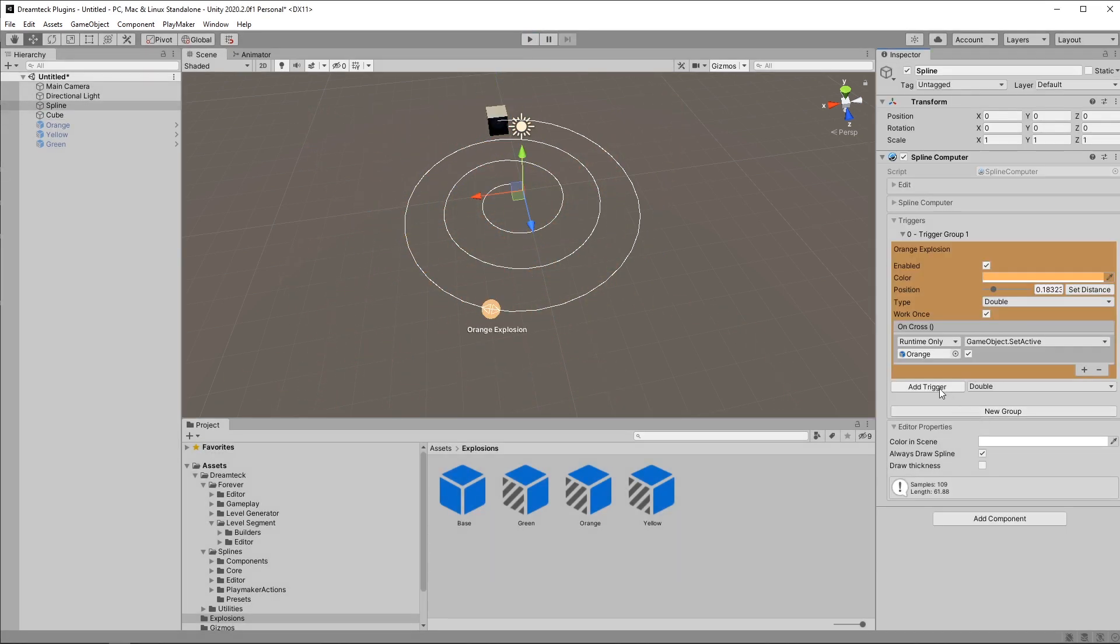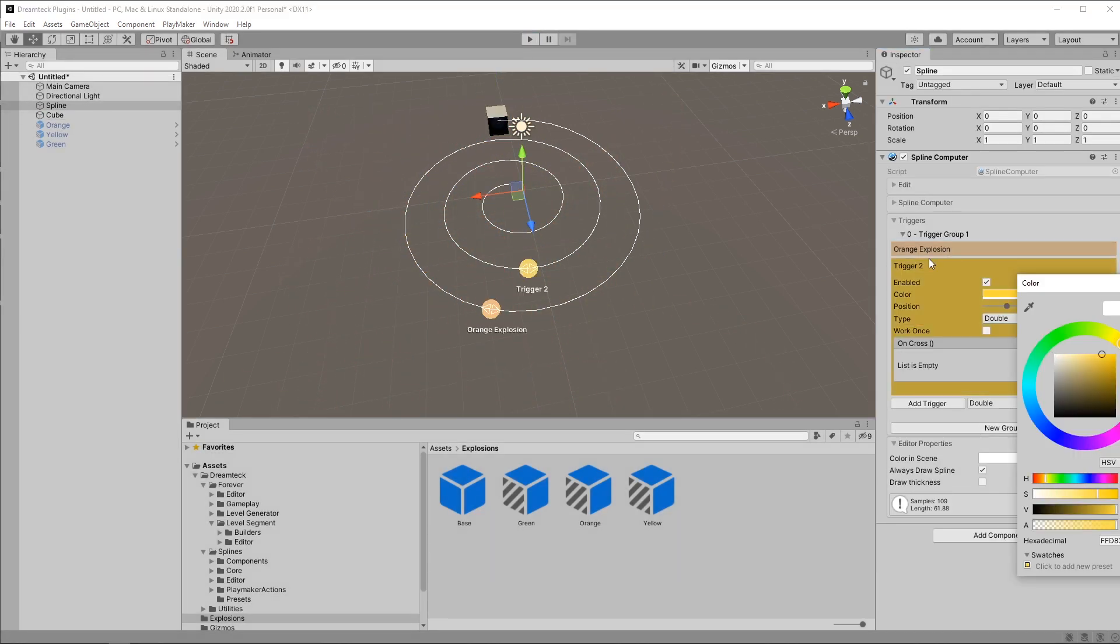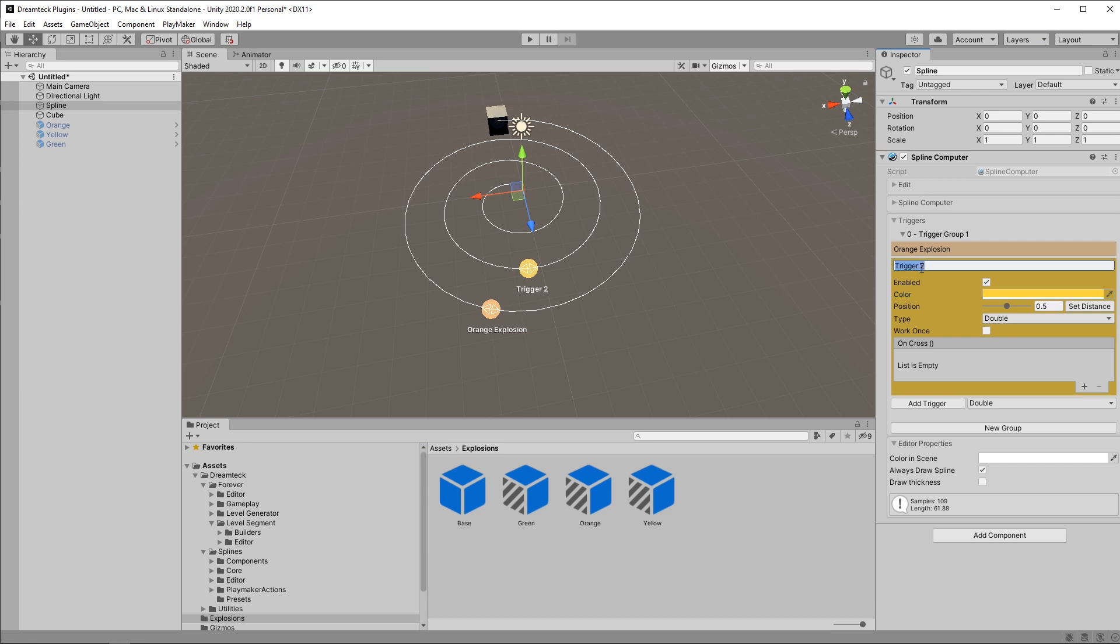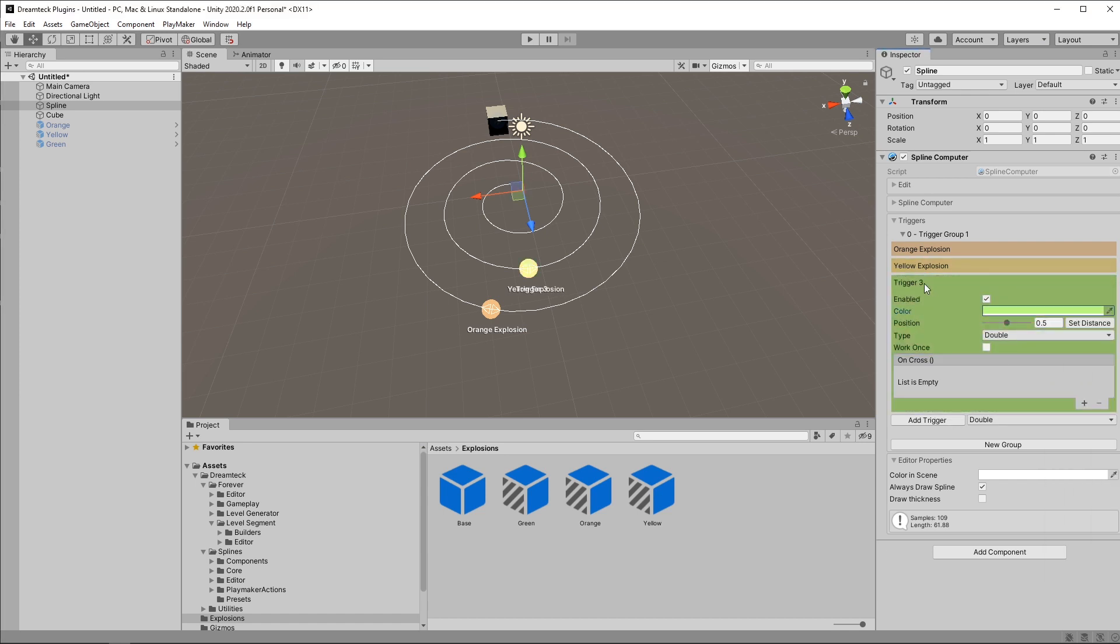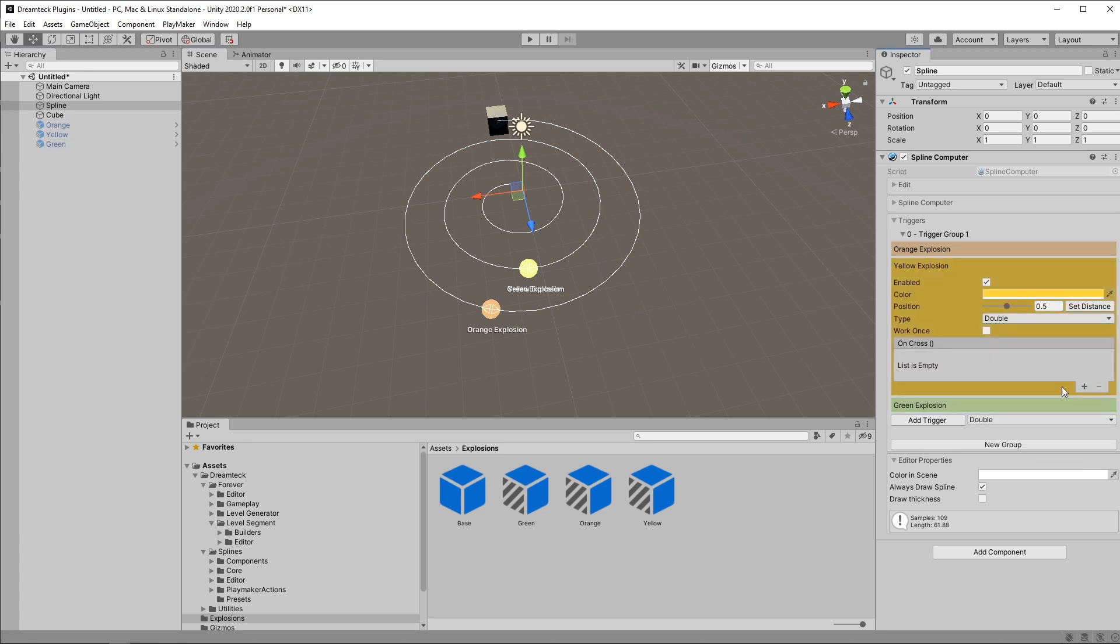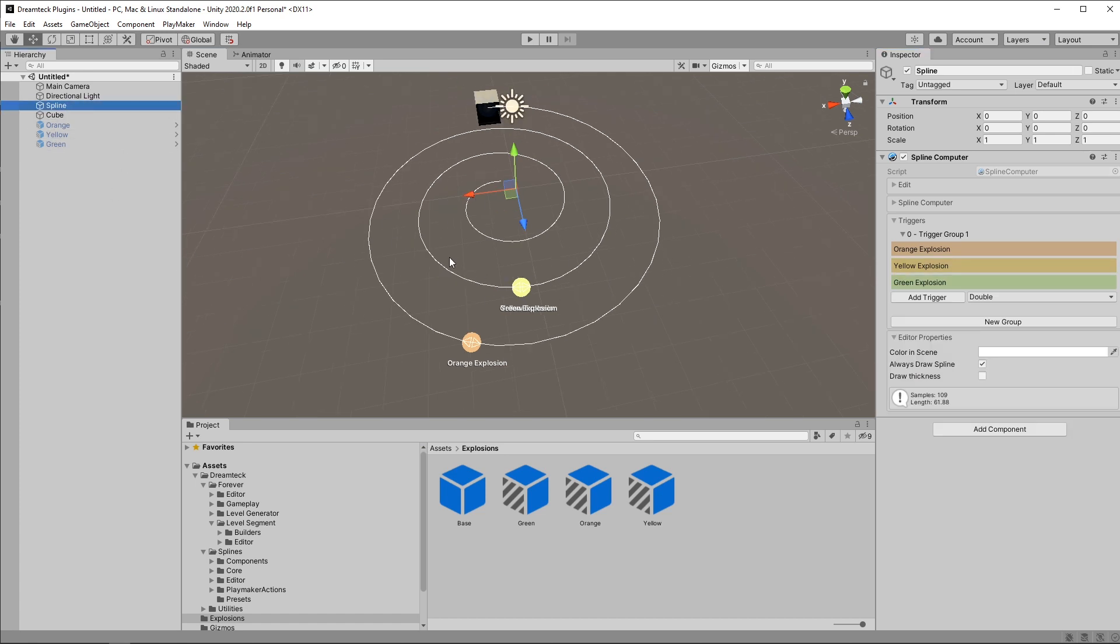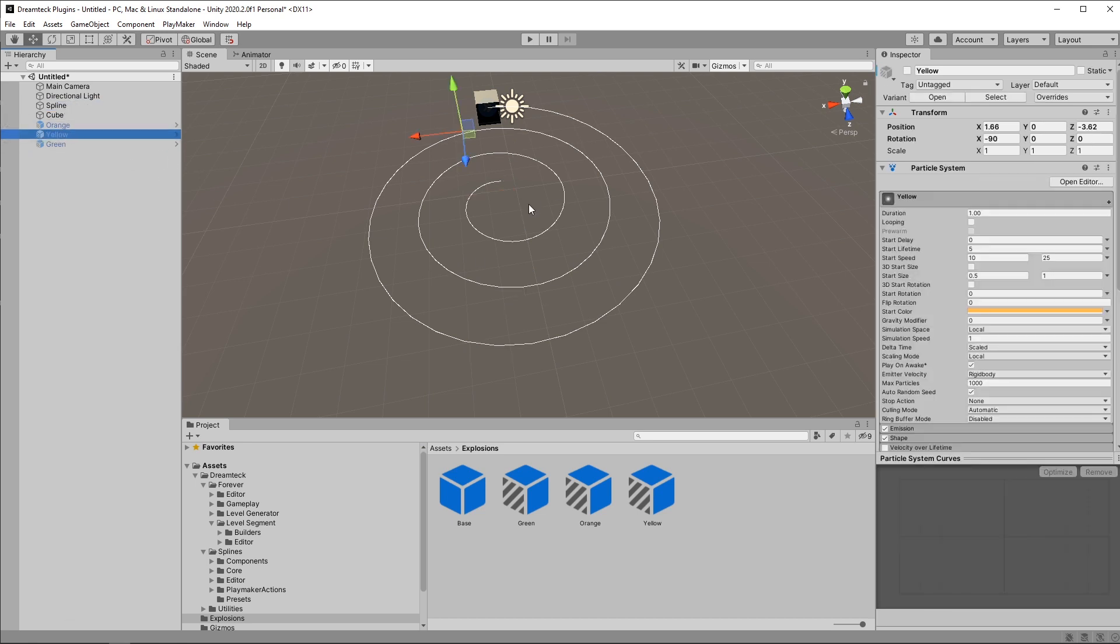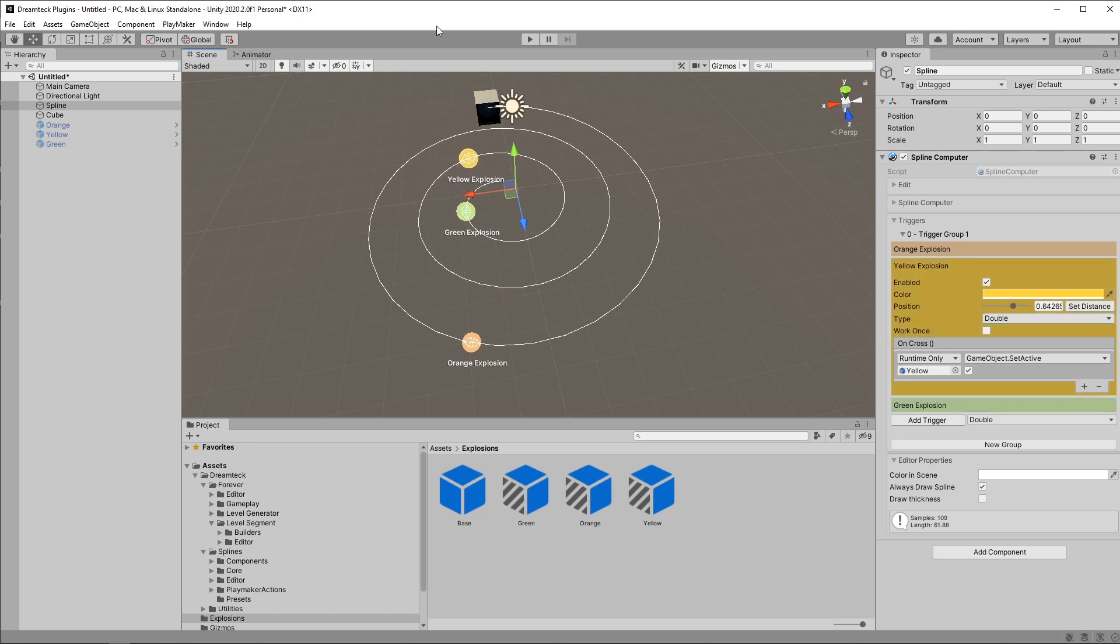Let's add two more triggers and of course we're gonna want to position them properly. So the yellow one is around here. Let's go and move it. This is a green one. So this one.